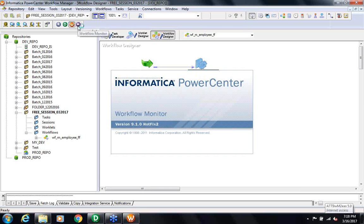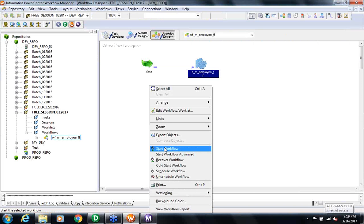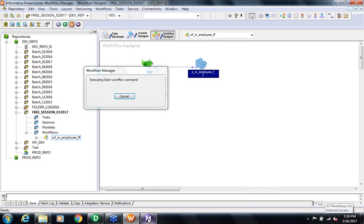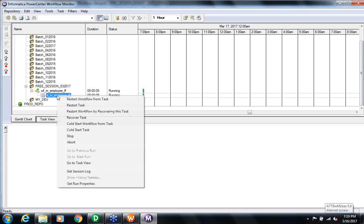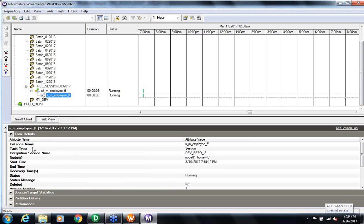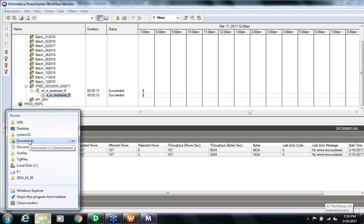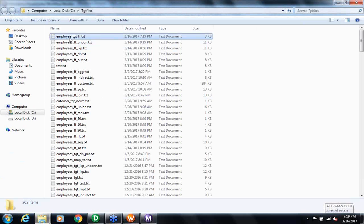Step three is actually running the workflow — reading data from the file and generating the target file. You can see that in the Workflow Monitor. Let's open the Workflow Monitor first, then right-click and Start Workflow. It's very important to save the changes before starting. Once you do this, it's running. If I right-click on the session, it tells me the source-target statistics: 107 rows read and 107 rows loaded.